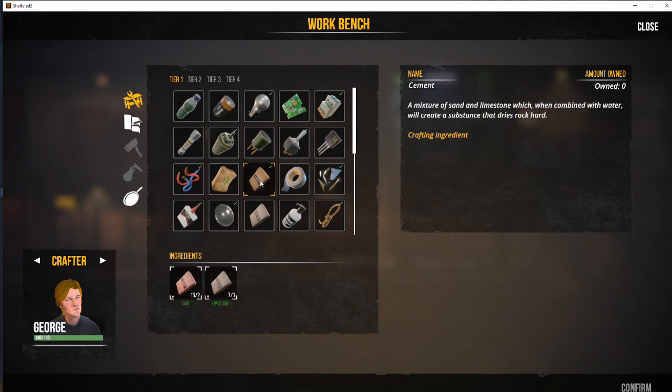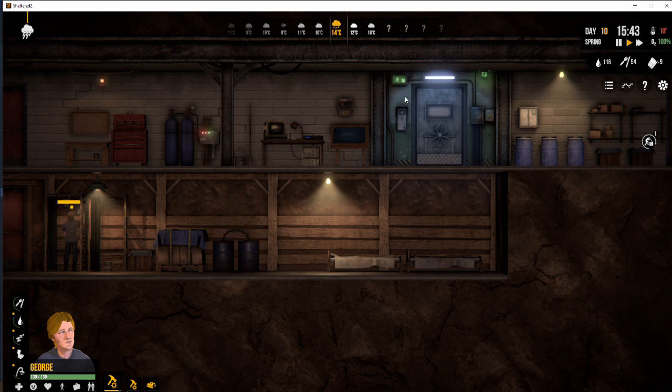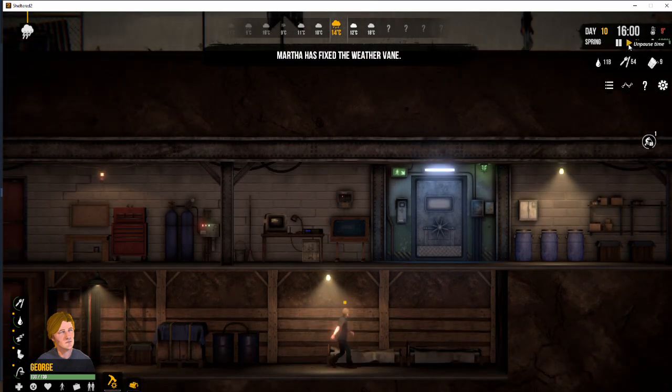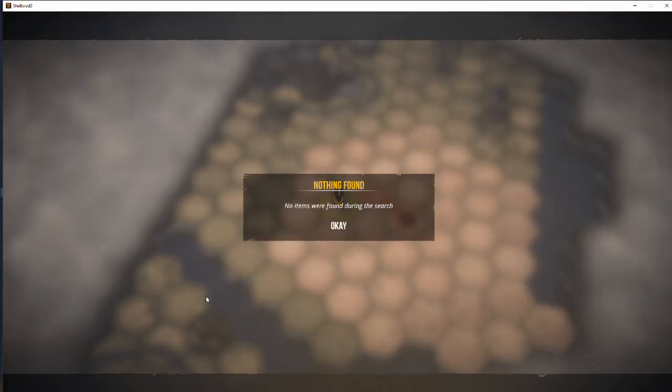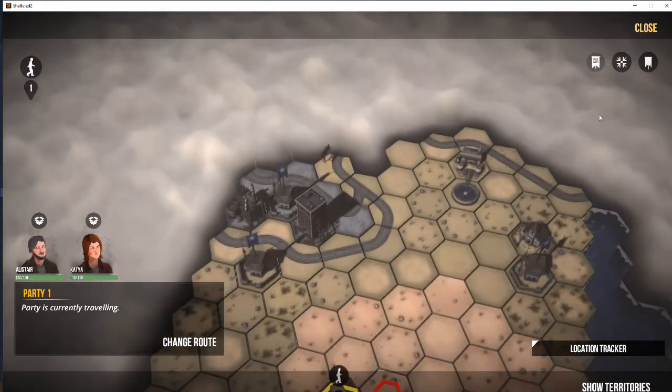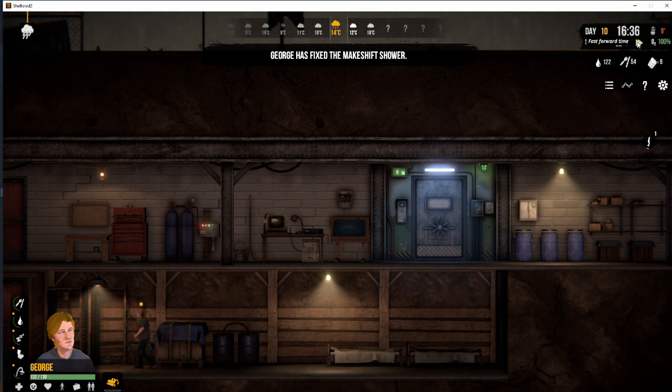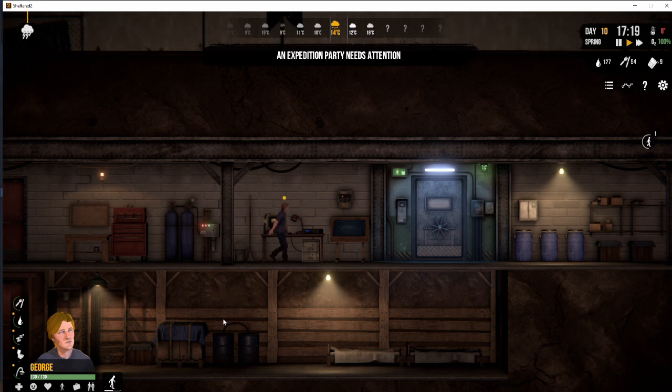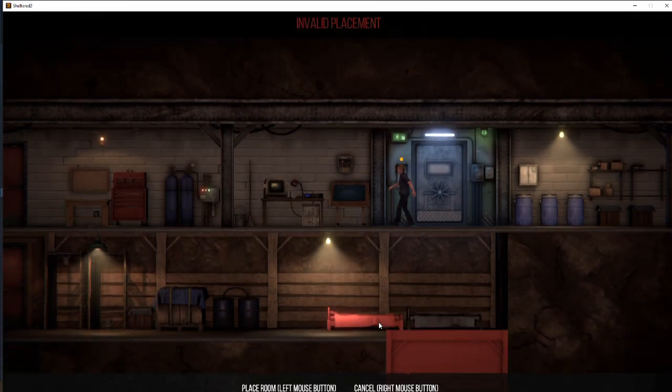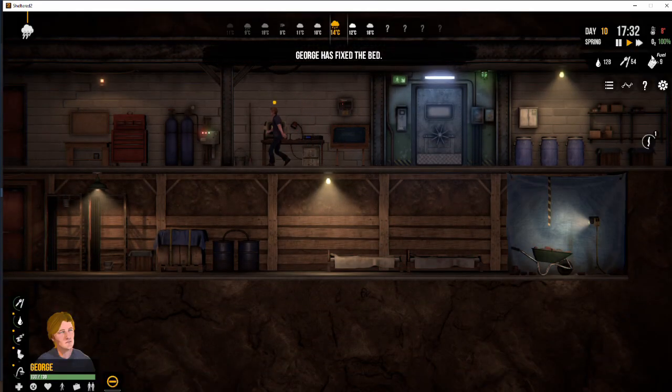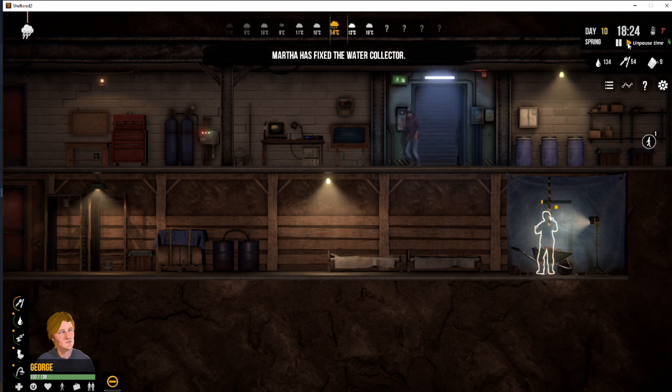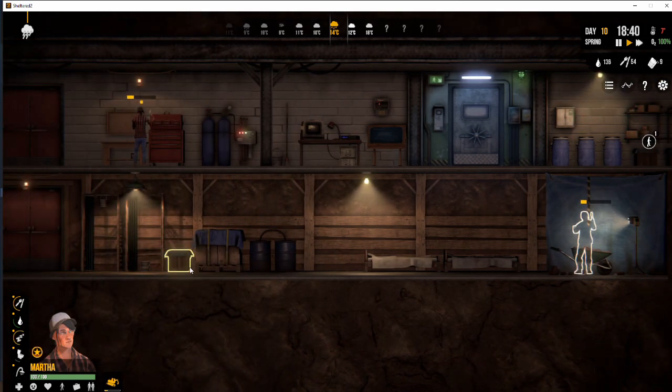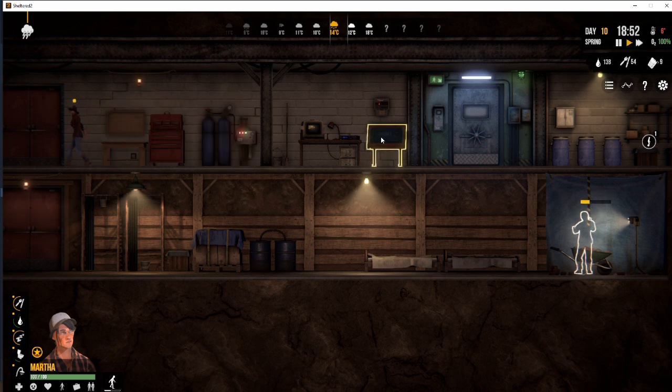So we need some cement to expand our shelter. We've got plenty of sand. We've got plenty of limestone. So let's get a bag of cement built. So another little tip and piece of advice for you guys. Is every two days that pass, one item will respawn in a location. So if you leave a location for 30 days, there will be 15 items that will have spawned in that location for you to go back and loot again.